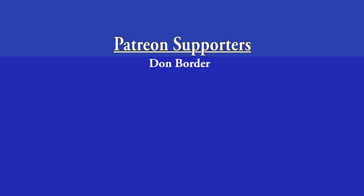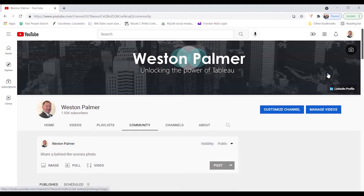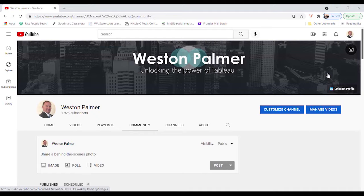If you find these videos helpful, consider supporting me through Patreon. Hey, today's topic is going to be a little bit different. We're going to be using a lot more PowerPoint slides.